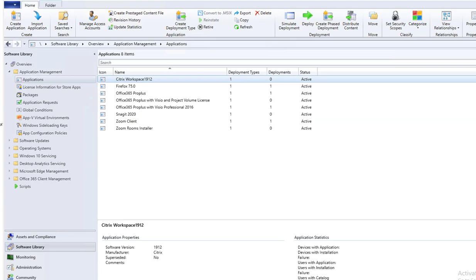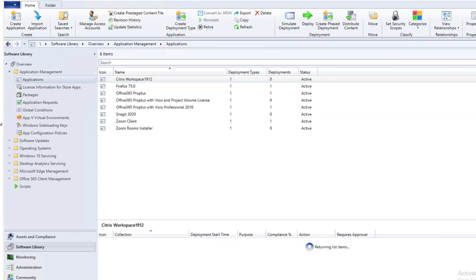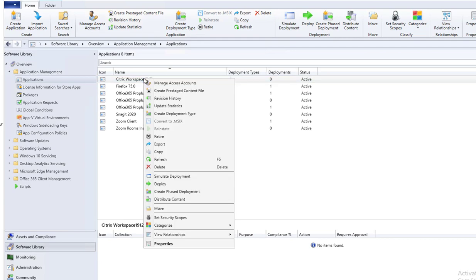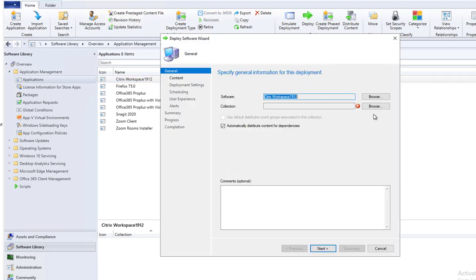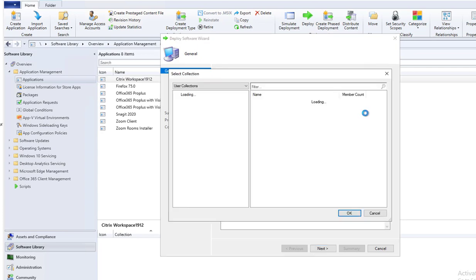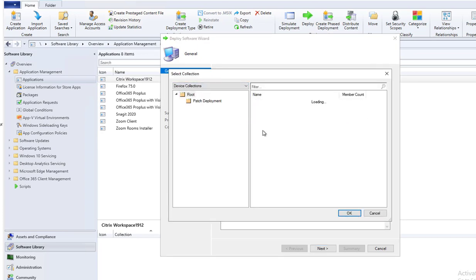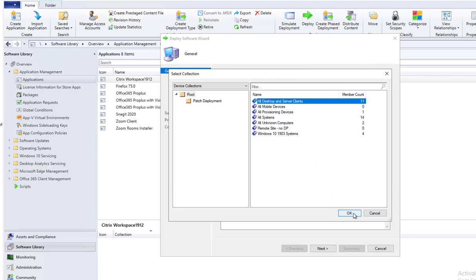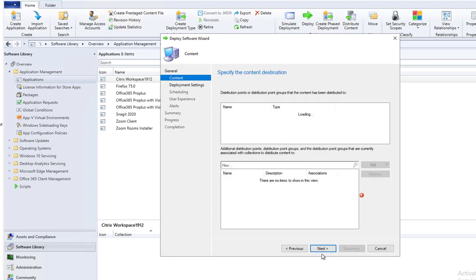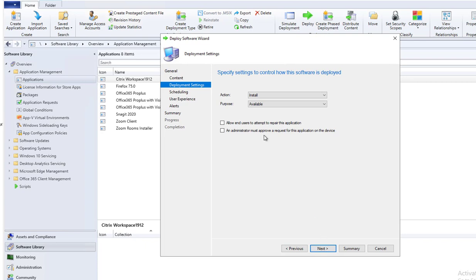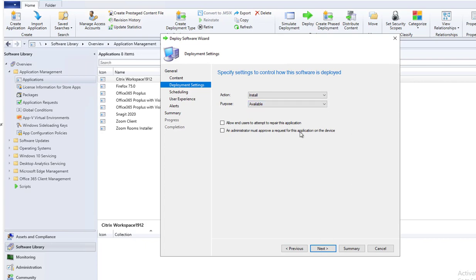Now I'm going to deploy it to my test machines. I'm going to right click and go to deploy. Choose the device. I'm going to make it available to all systems, then I can install it from Software Center. Next, next. It's going to be available, so this means I have to go into Software Center and manually install it. If I want to require, that means it's going to install the software on all systems in my environment.